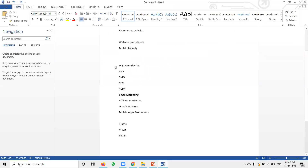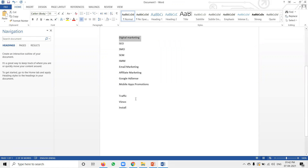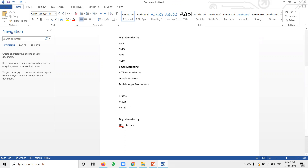In digital marketing, the major key points — let me tell you how to start. After the developer designs your website, the first option is called URL interface. This has a major impact on your particular website.